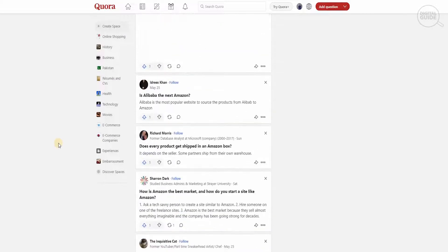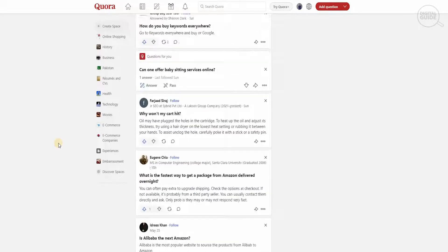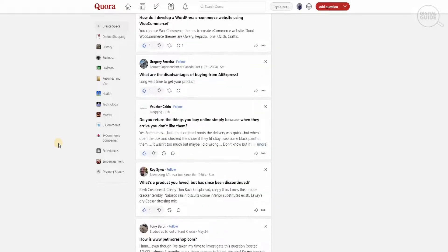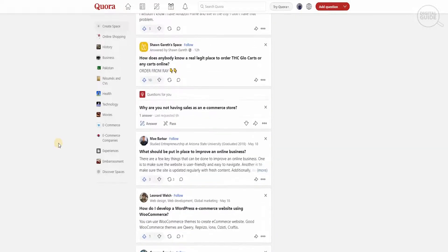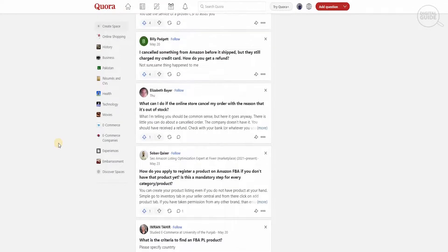And the more questions that you answer, the more following that you get. And obviously, by creating a more following, you will be able to get individuals and drive traffic to your Amazon account.